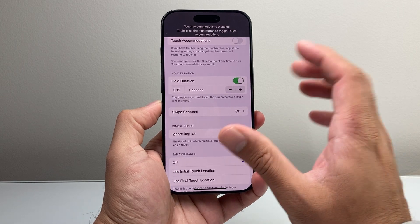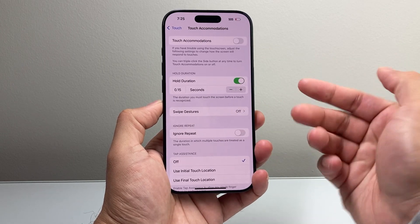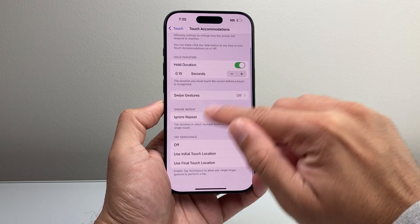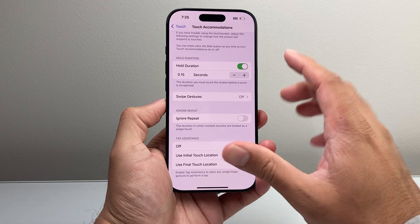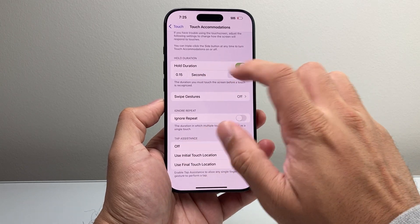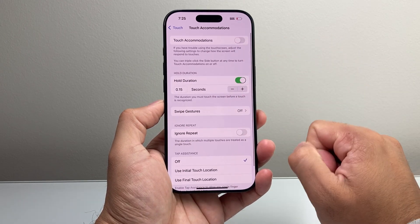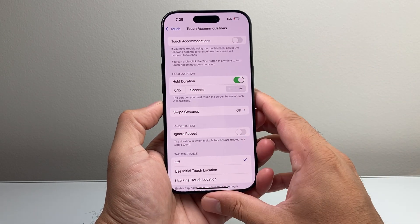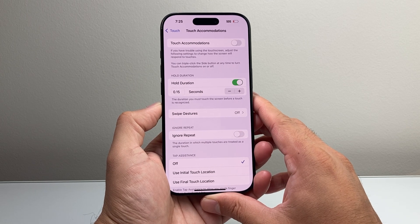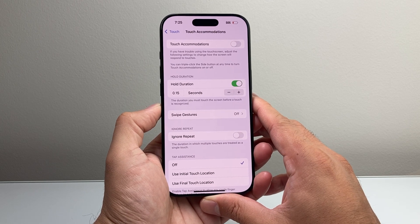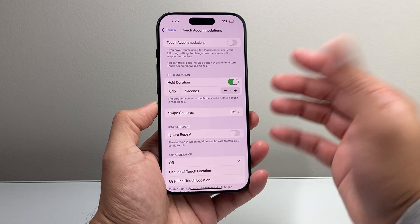You'll want to see what options work best for you, but basically adjusting the Hold Duration along with Touch Accommodation should help you change the iPhone's touch sensitivity on your device.